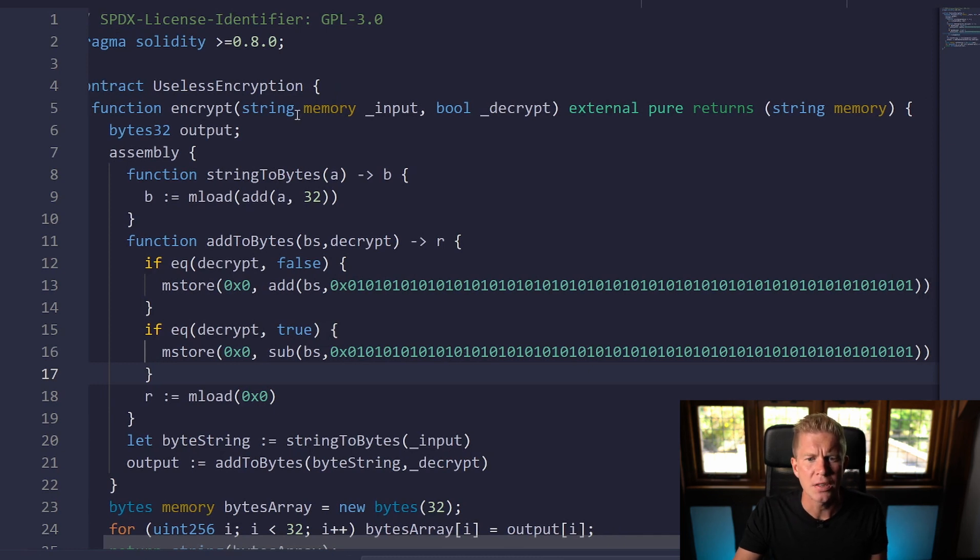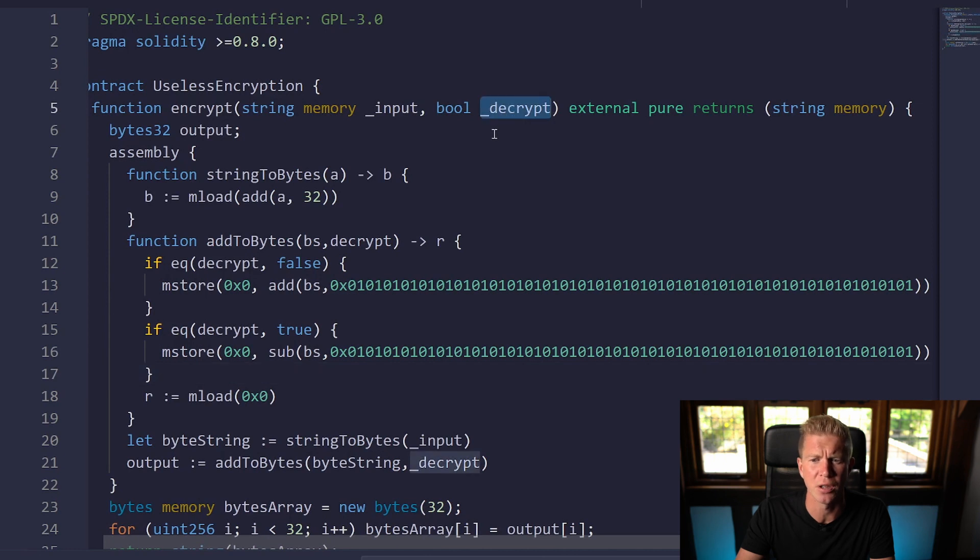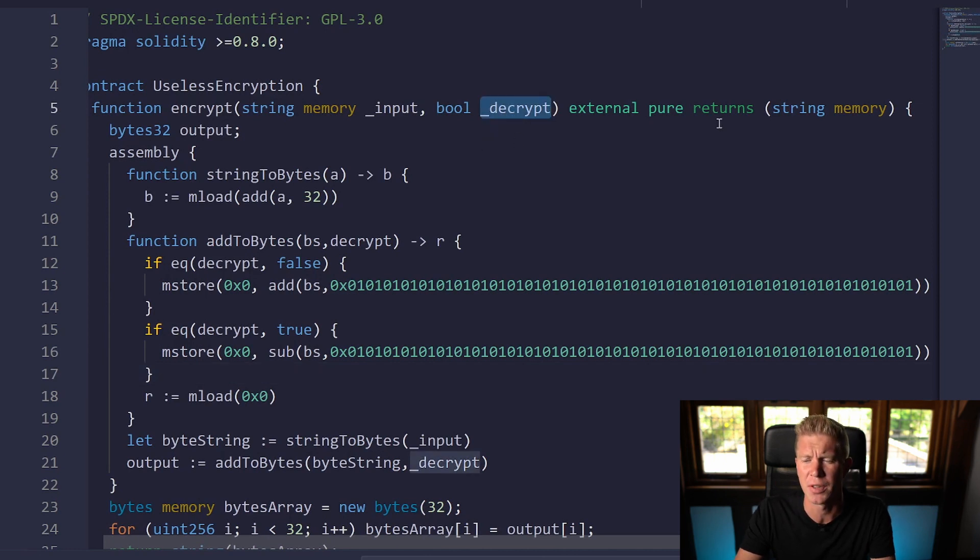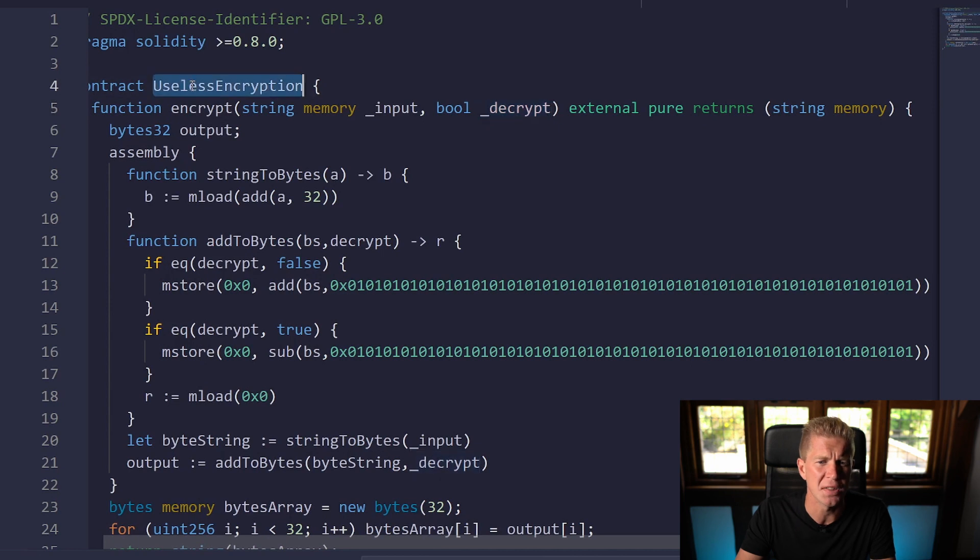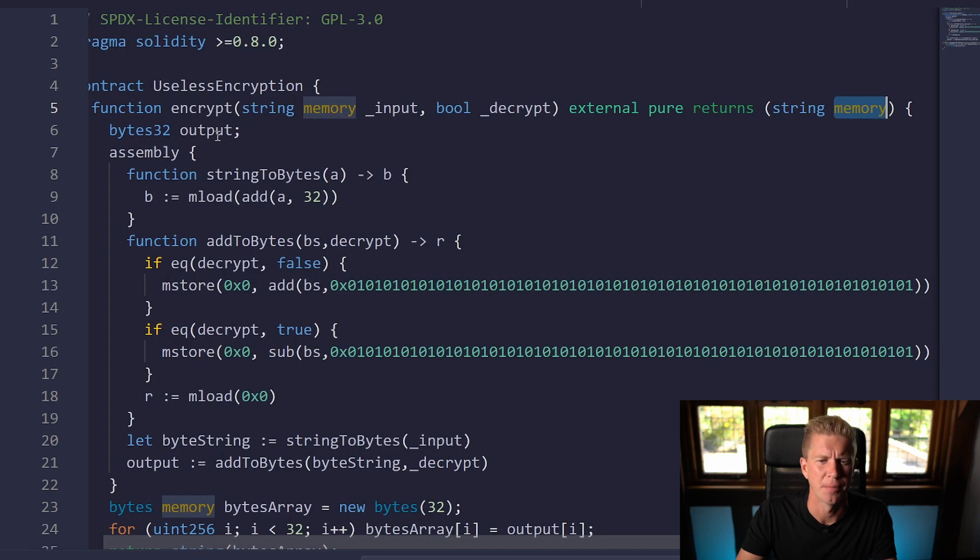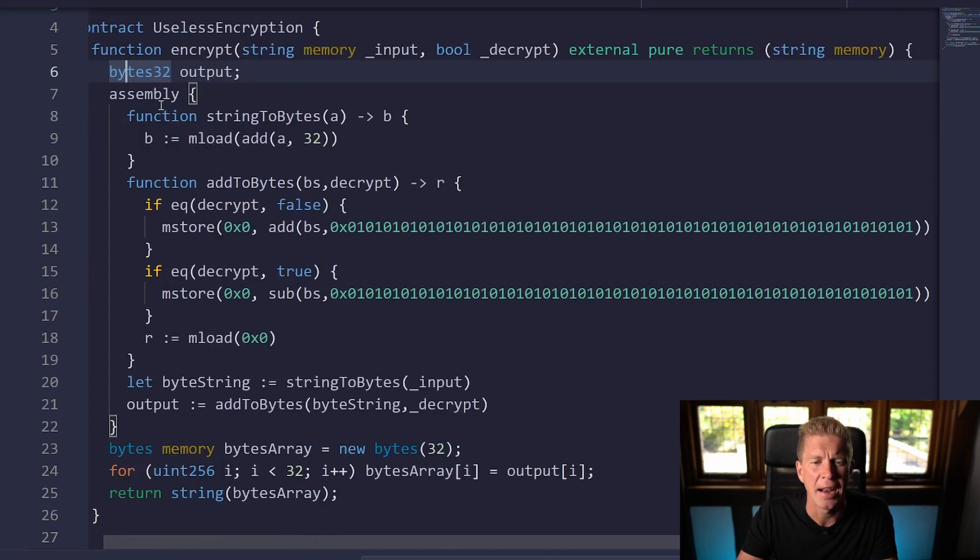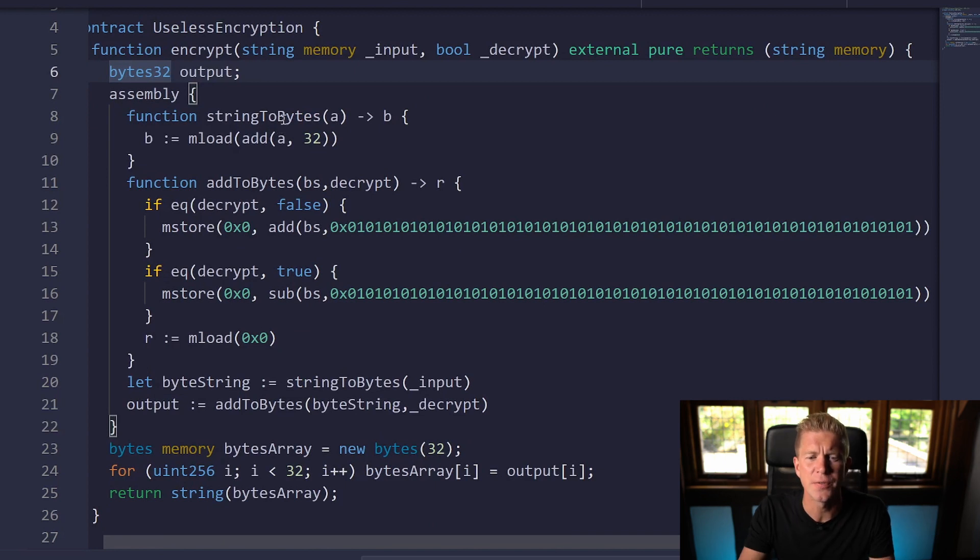In this contract we're passing in an input string and a boolean for decrypt. It's going to be if you want to decrypt it or encrypt it and this is called useless encryption because it is exactly that. It's an external pure function and it's going to output a string to memory. We're setting a variable type to 32 bytes and we're calling that the output. We're defining our output variable before we get into the assembly and then as you can see we started to put in some functions.